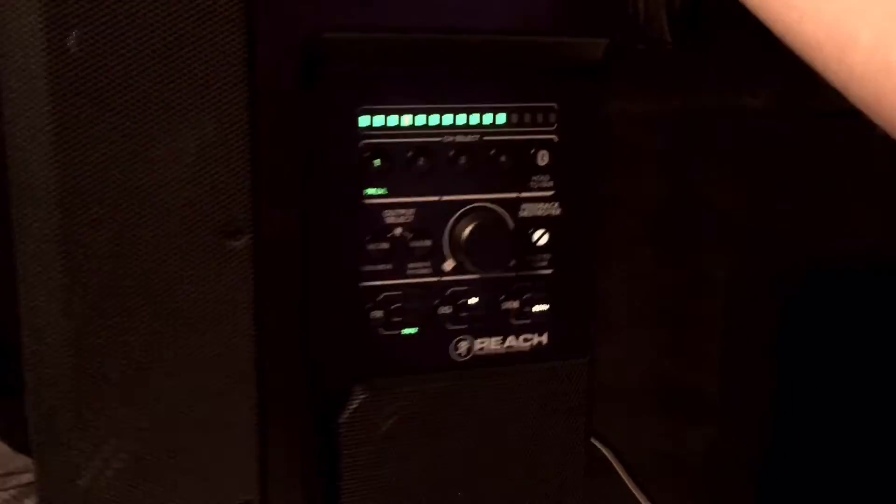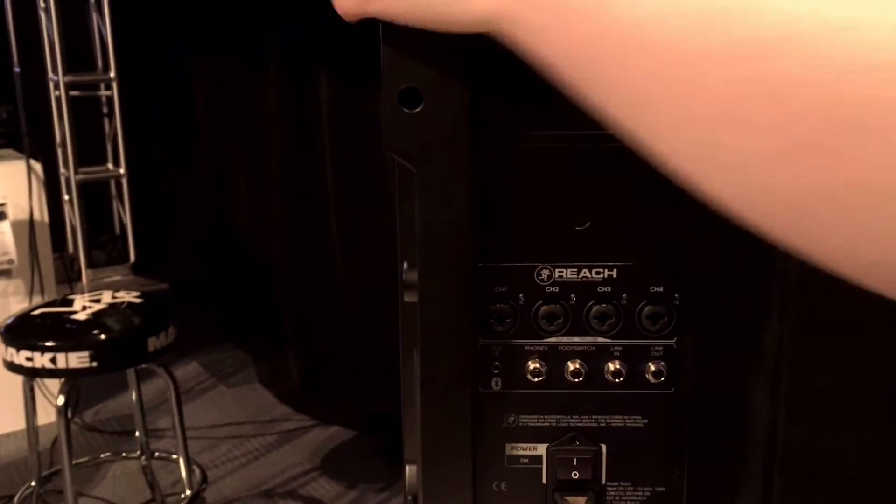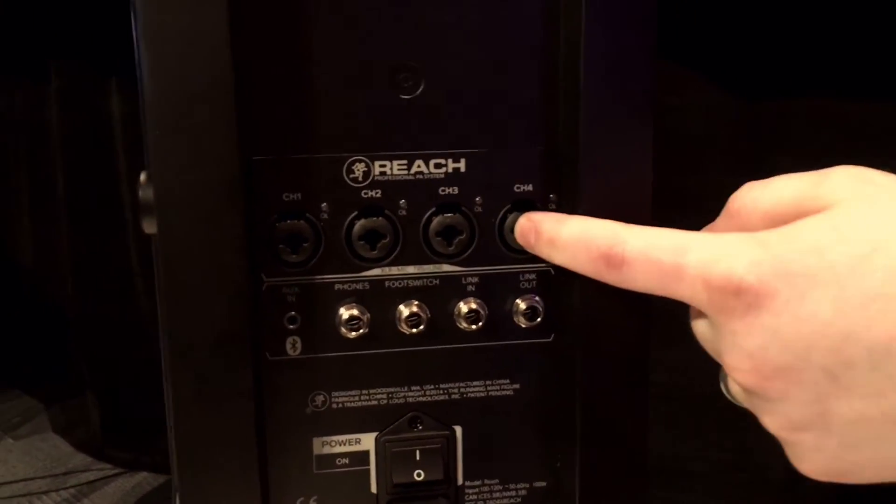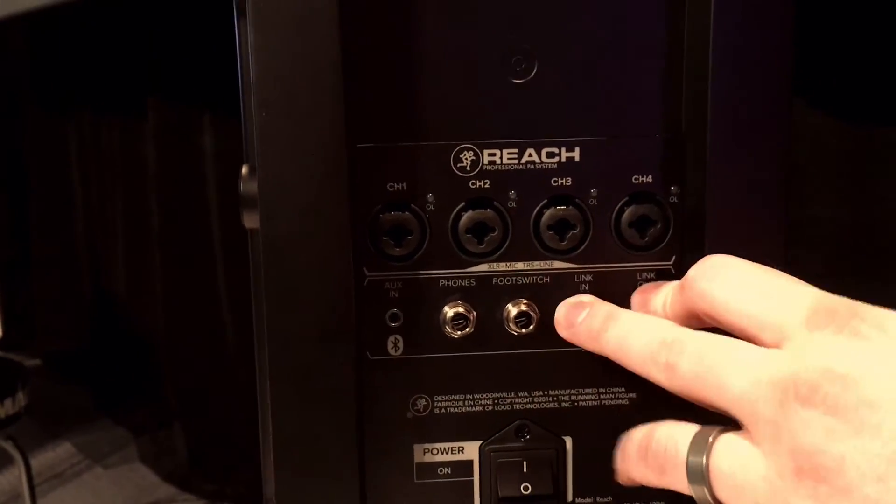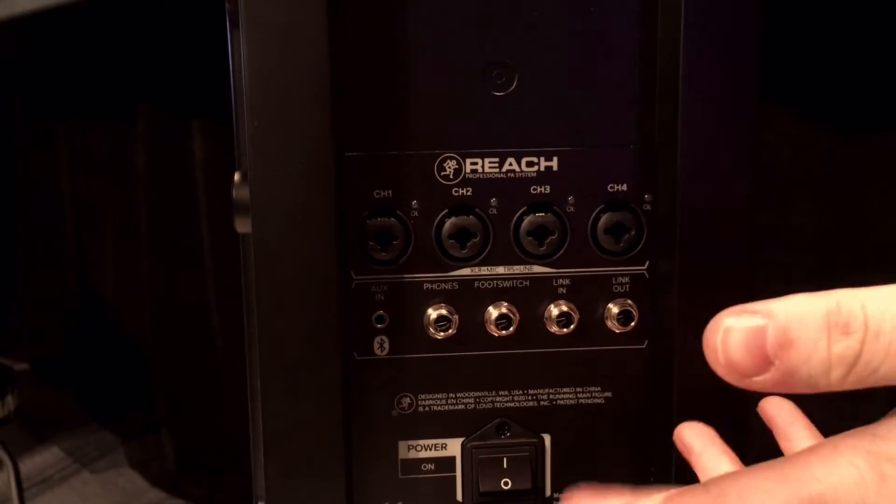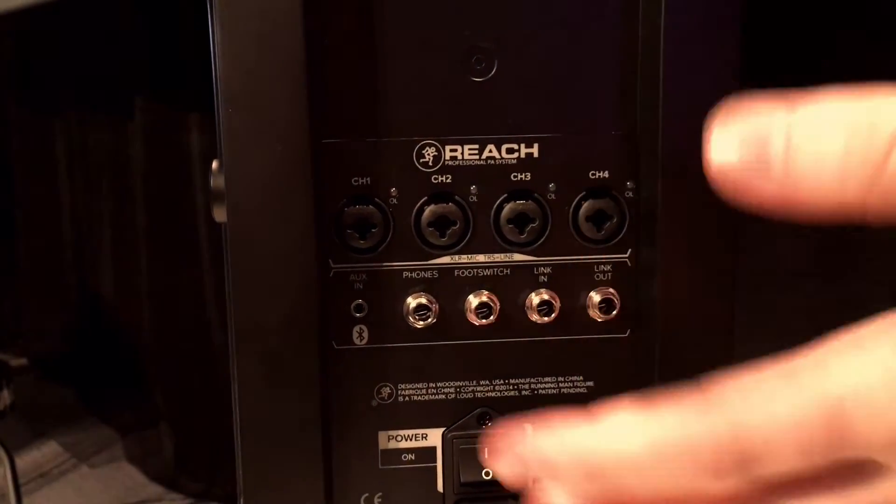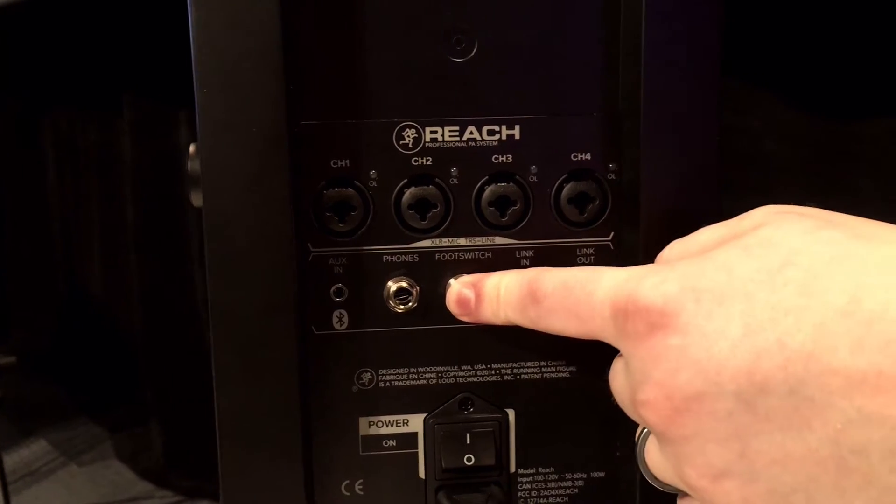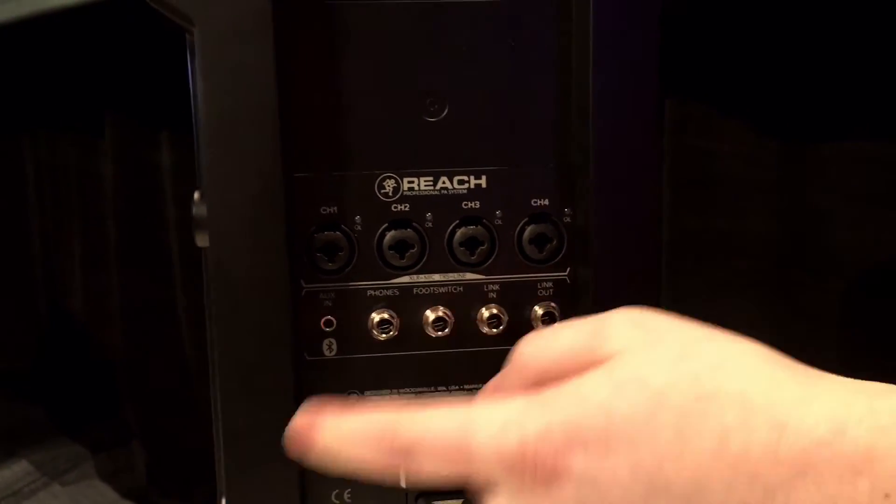Flipping the unit around, you can see the I/O on the back. It has four mic/line inputs, a link in/link out if you want to use two Reach units together, and a footswitch control if you want to turn the effects on and off.